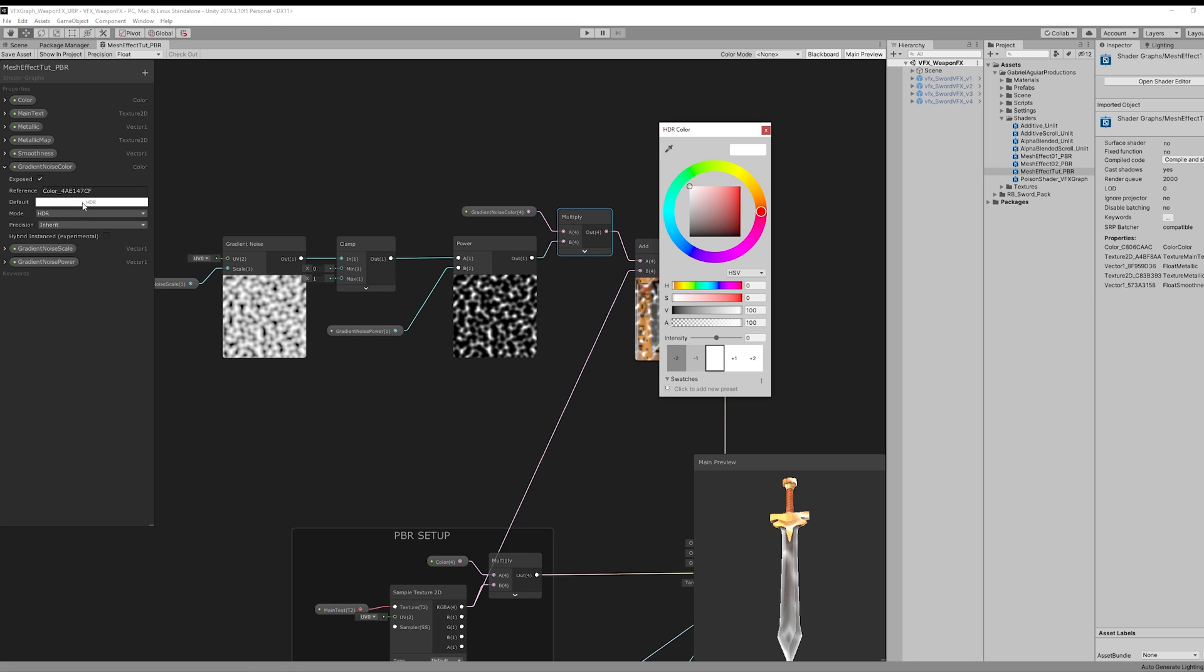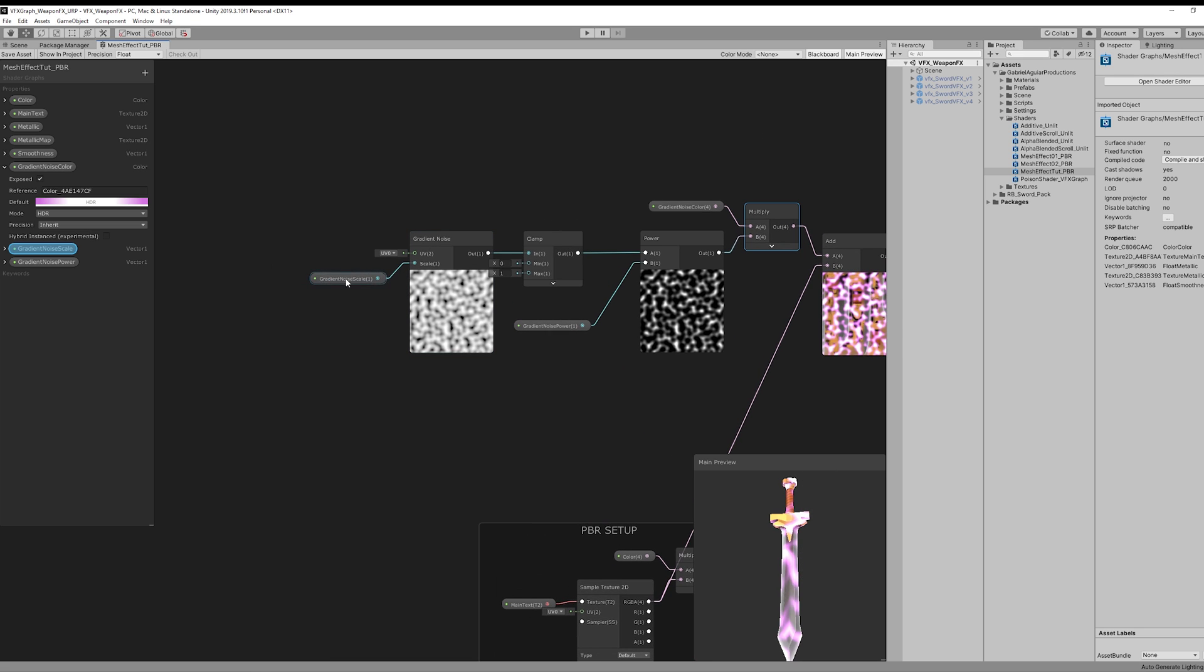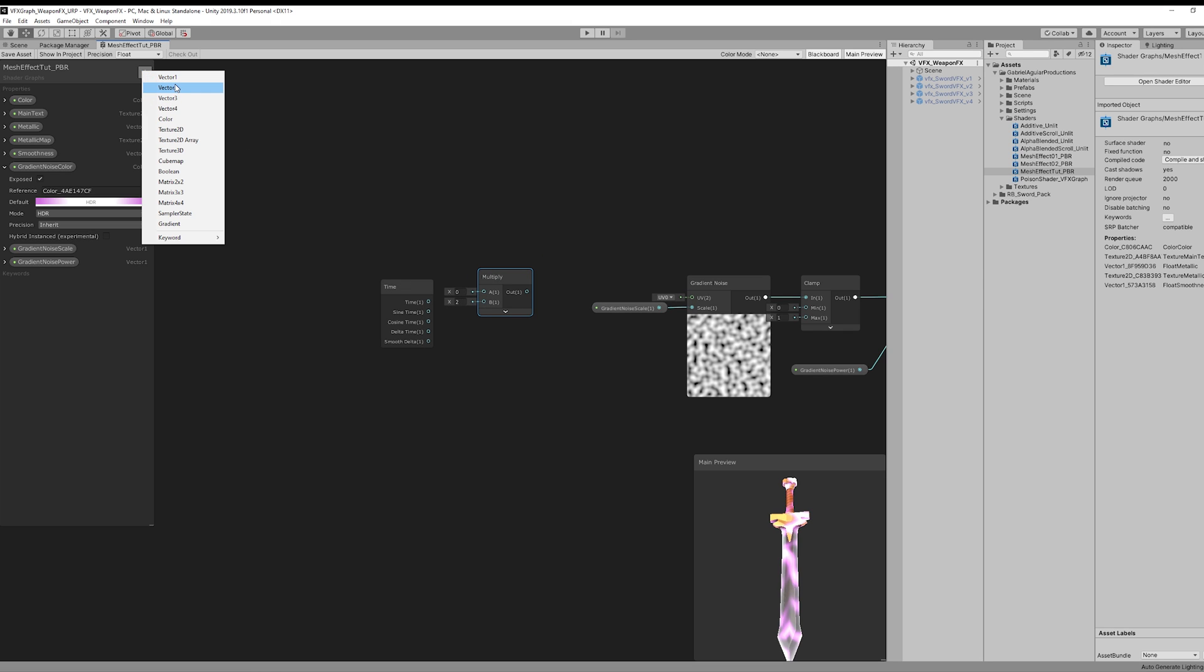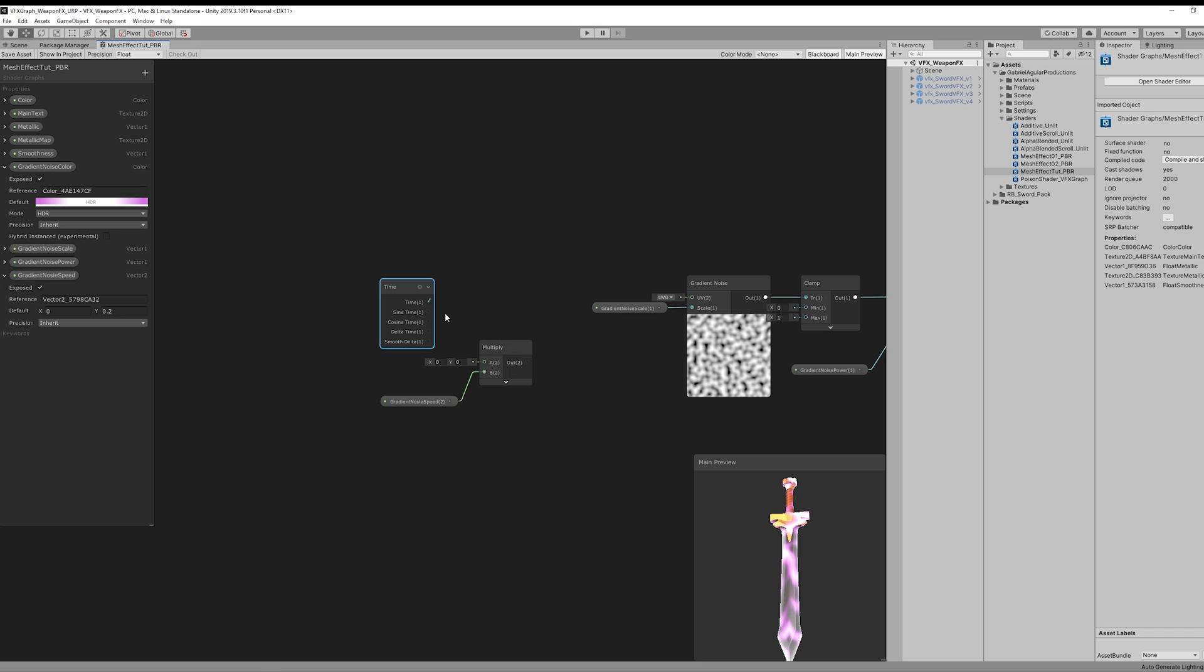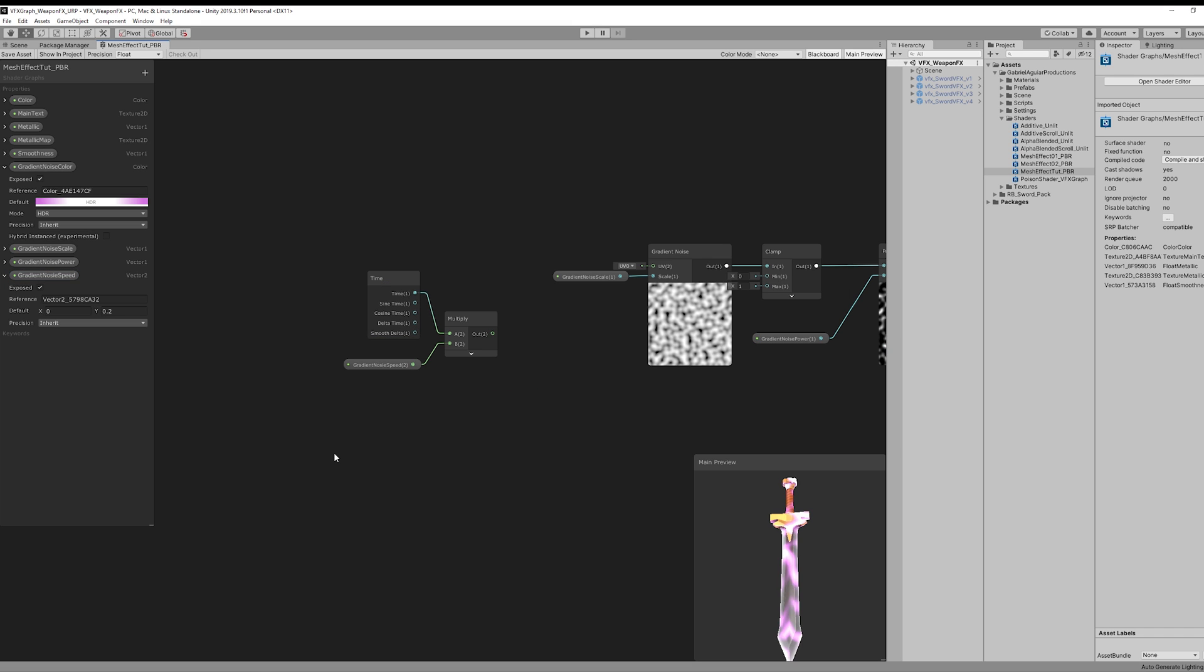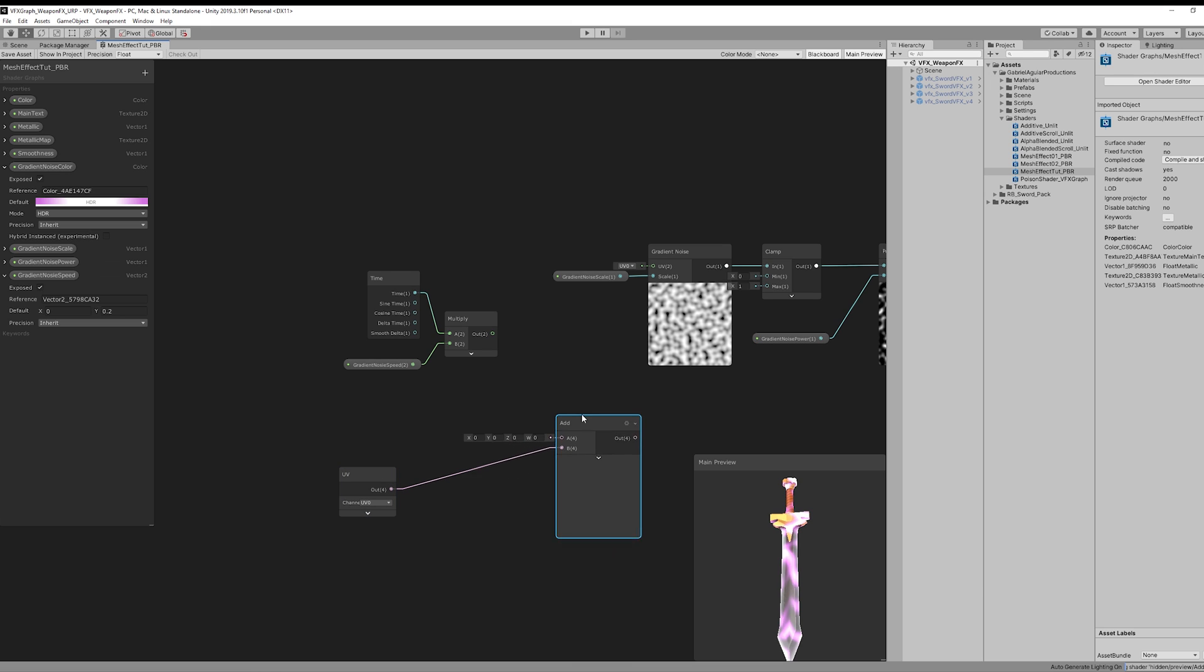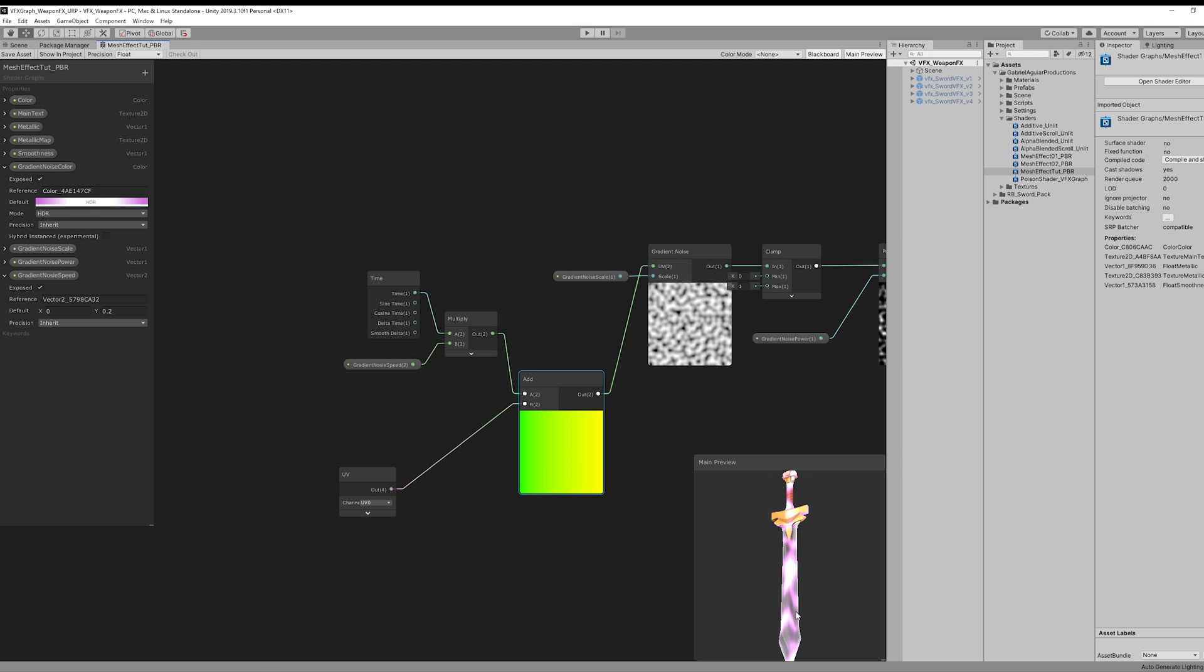But we want this effect to scroll, to move, to have motion. So let's add a Time node, which is going to be multiplied by a Vector 2 called Gradient Noise Speed. And this is going to be added to a UV node, and then connected to the UV input of the Gradient Noise. And that's it. We have a scrolling mesh effect.